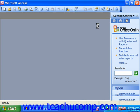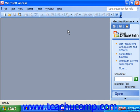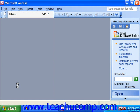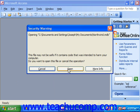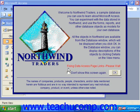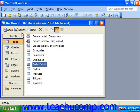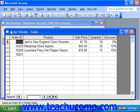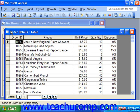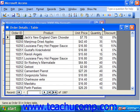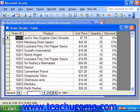So when Access opens, you should just see the application window. The first database file you open, inside of the application window, appears within its own database container window. As you select the various objects inside the database container window and click Open to open them or Design to edit their structure, they appear in their own little windows. So here we've got an object window — the Order Details table.